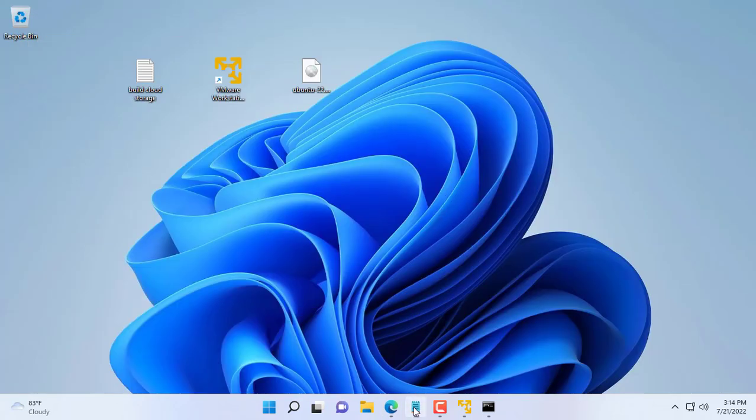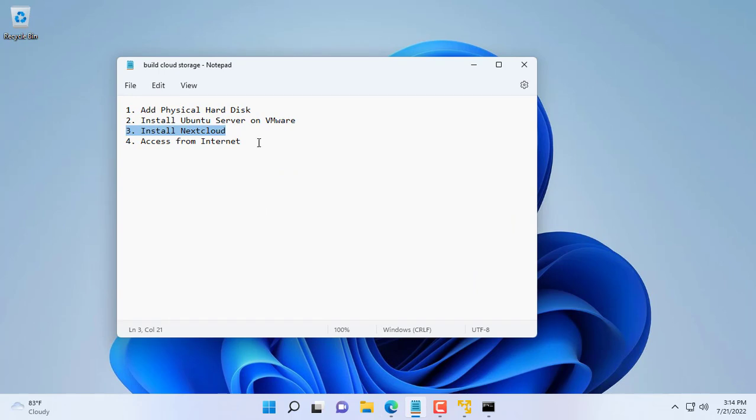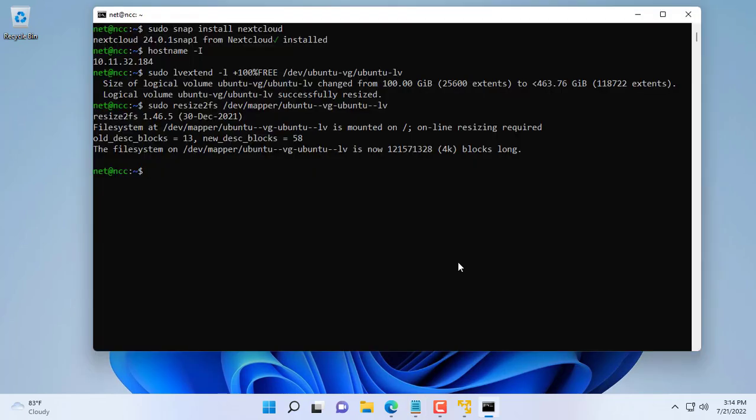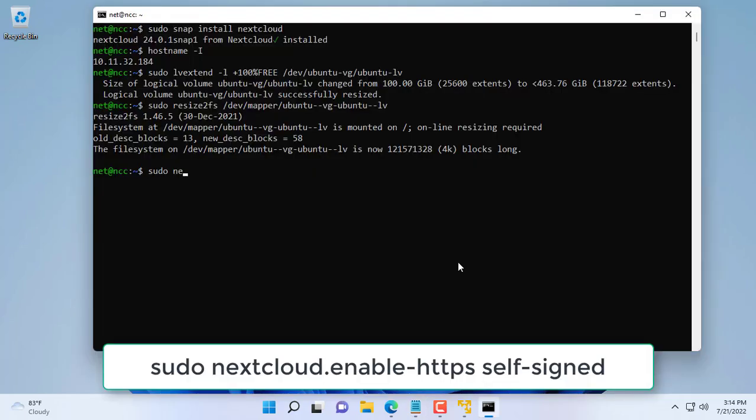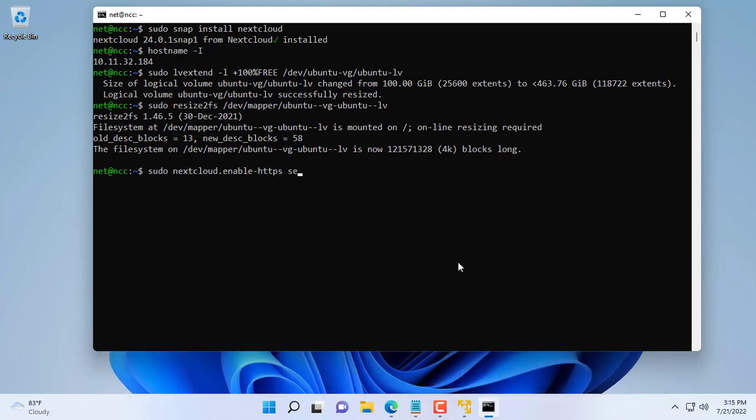But as you can see, you can only access Nextcloud from your local network. So what to do if you want to access Nextcloud from the internet? First of all you enable HTTPS for Nextcloud.